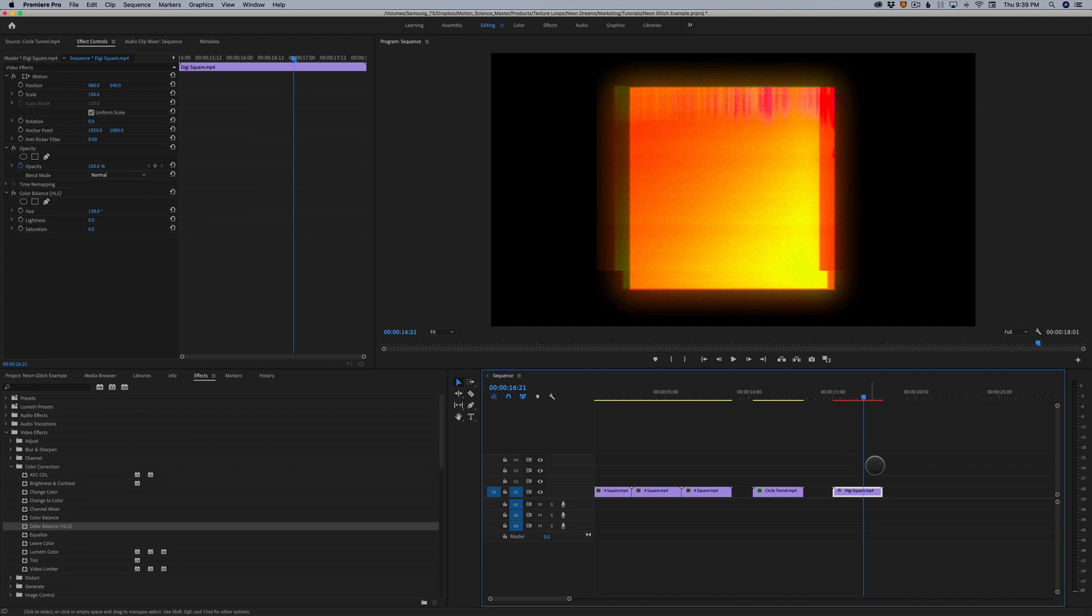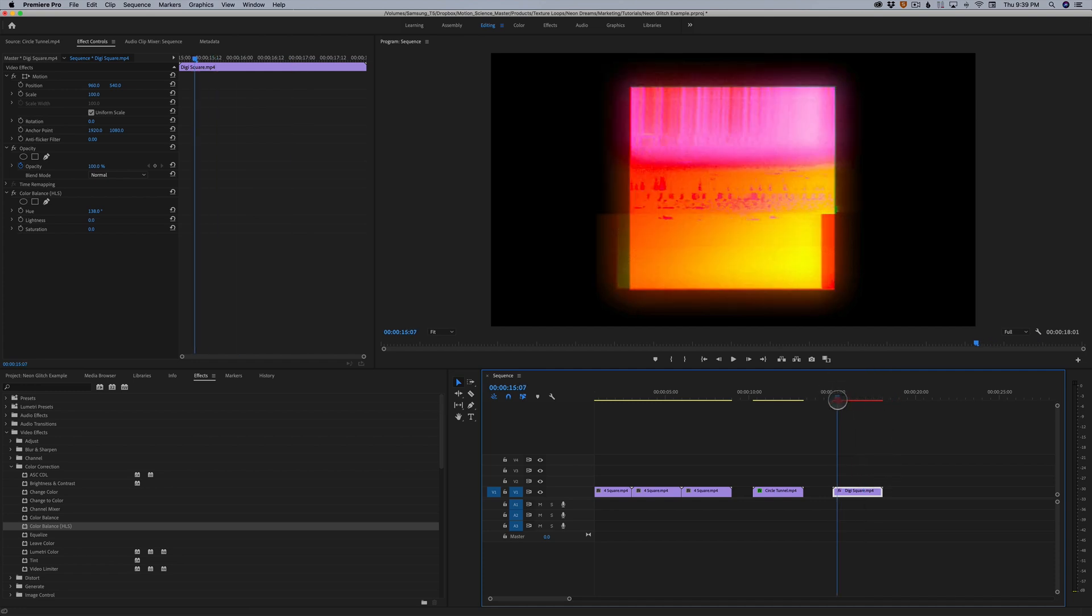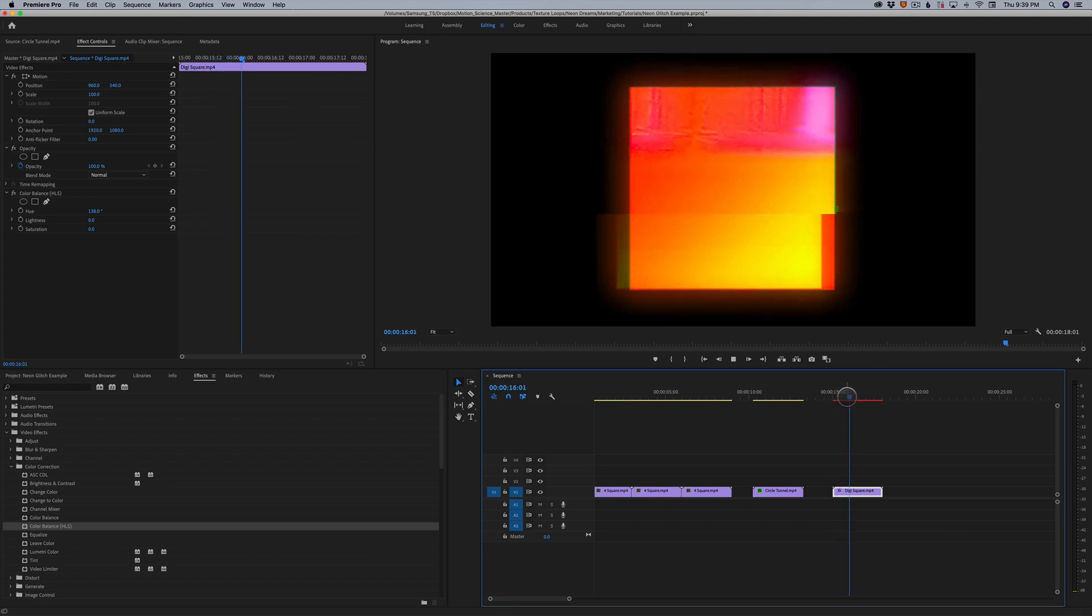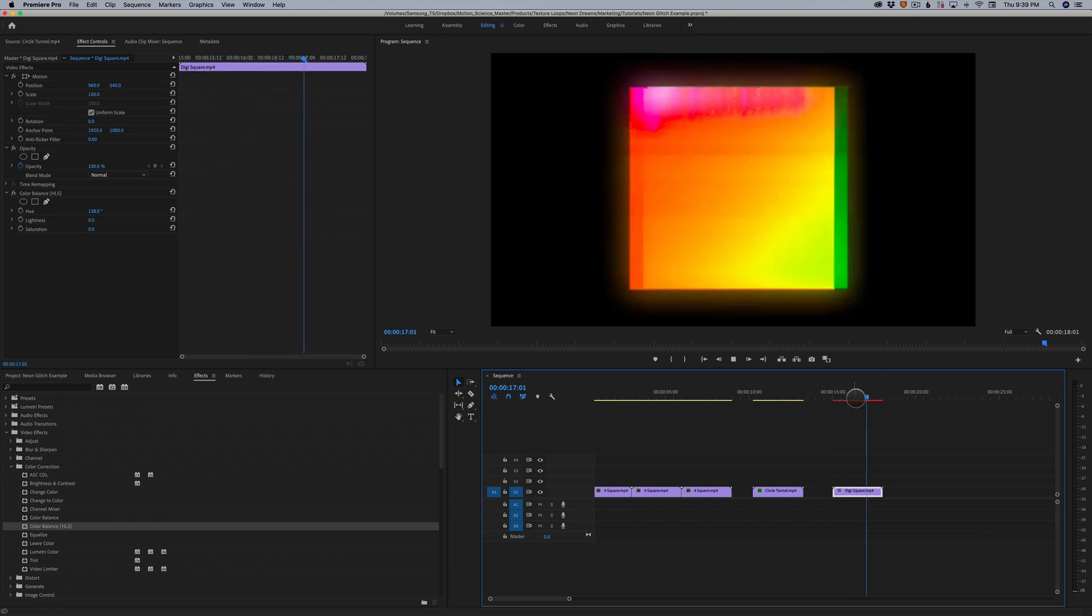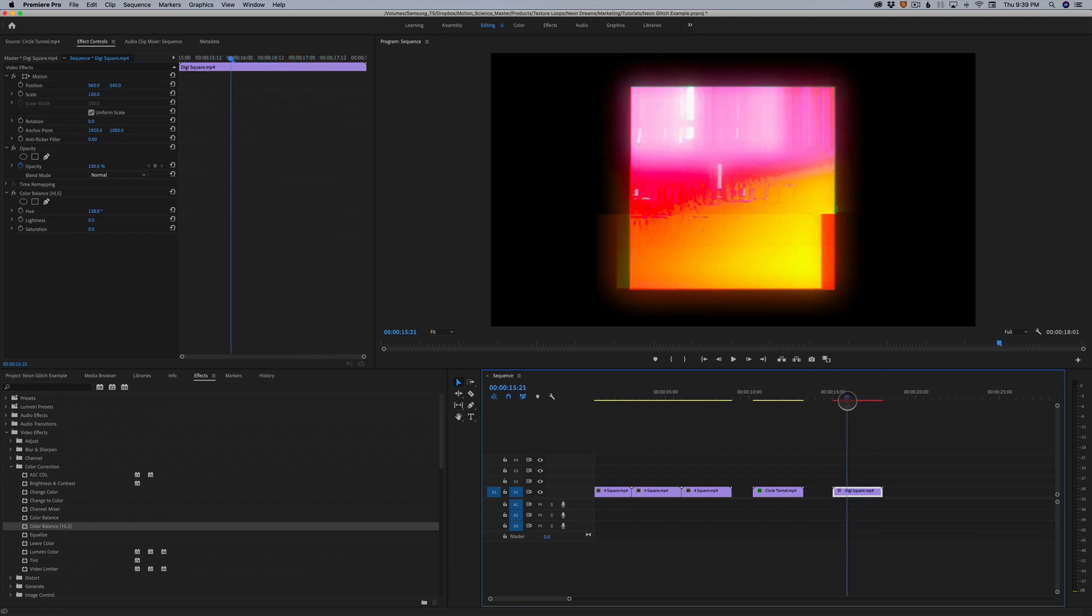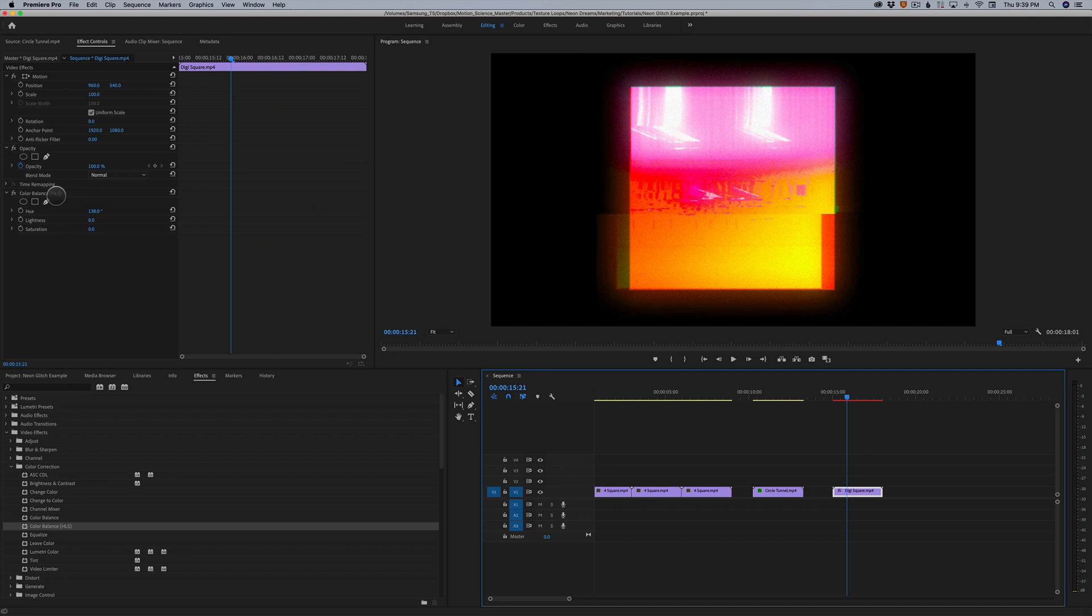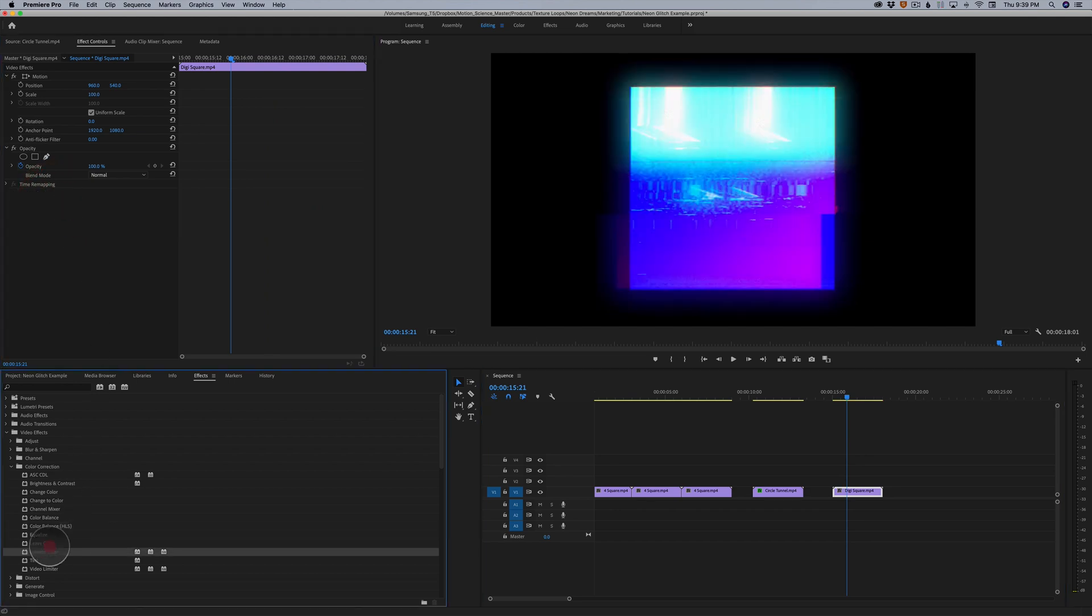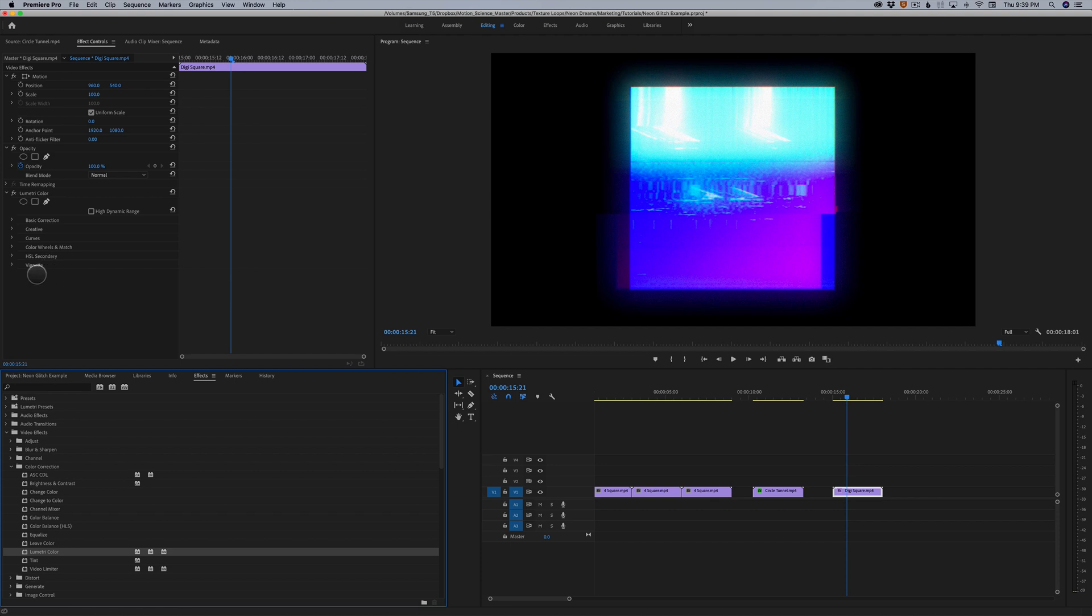Some of these you're gonna have to render. You can see there's a red line here for rendering. So it doesn't wanna play back in real time. It is gonna play back pretty well though. I can take color balance off.